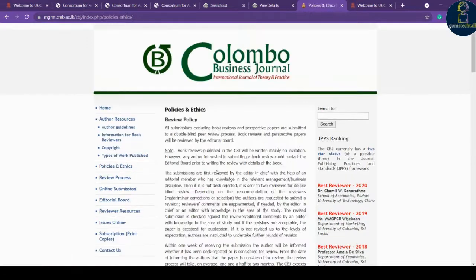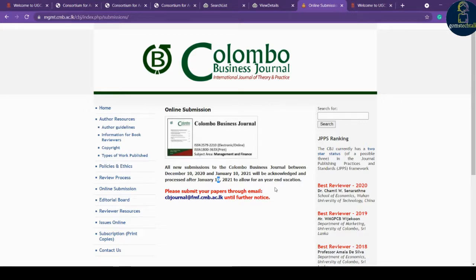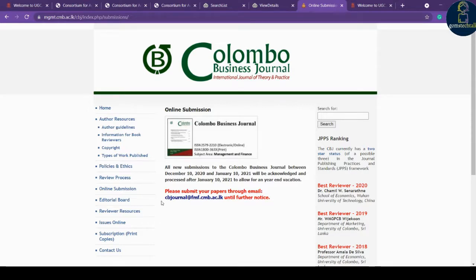For online submission, you may need to send an email or submit through an online portal. For example, the Colombo Business Journal accepts new submissions between December 10 and January 10, and acknowledges them by January 10 to allow for year-end vacation. Check the submission window for your target journal. Some journals require you to create a login ID to submit online, while others ask you to submit directly via email.